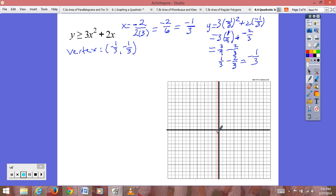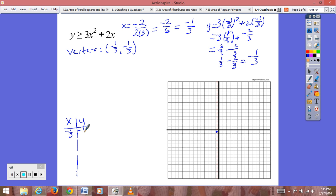We plot the vertex at (−1/3, −1/3) and draw the axis of symmetry. Since there is no c term in this equation, the y-intercept is at (0, 0). We plot that and flip it over our axis of symmetry, giving us the point (−2/3, 0). Now we need to pick one more point to plug into our equation to get our y-value.